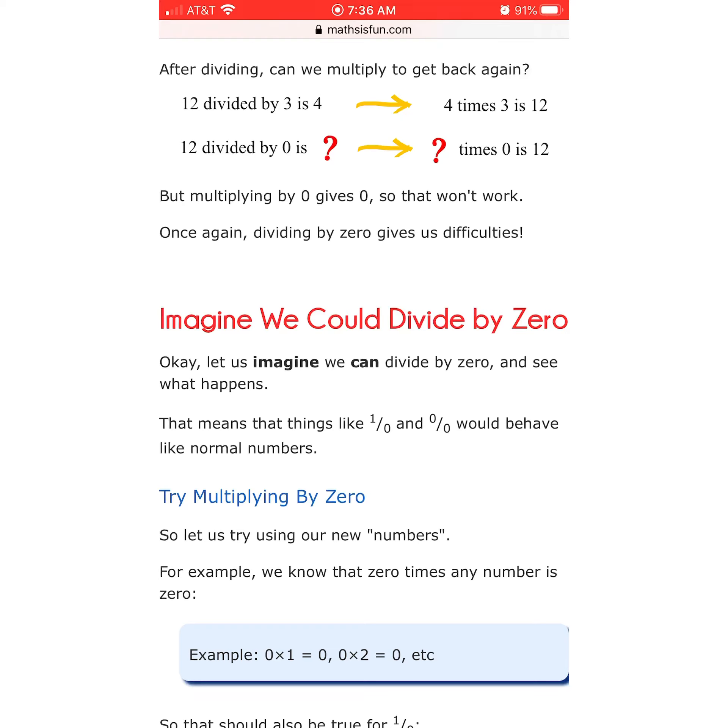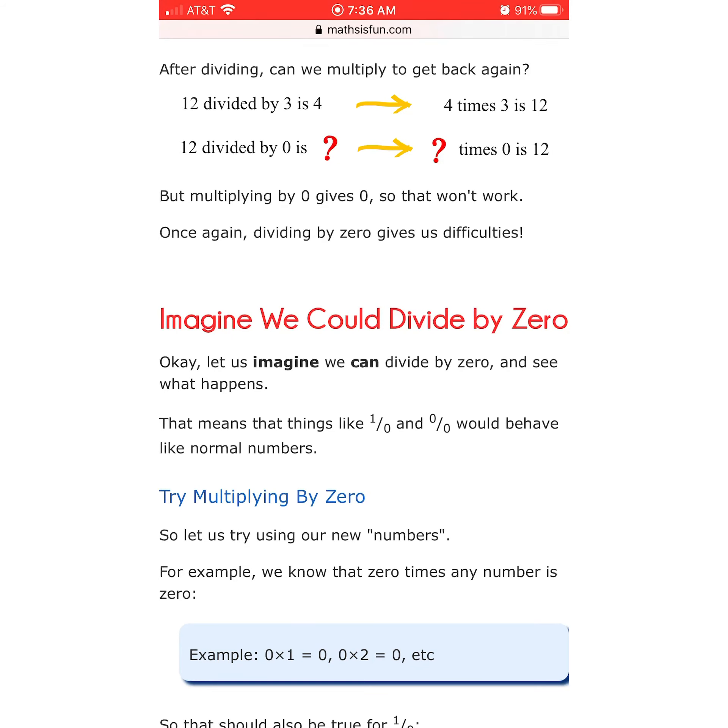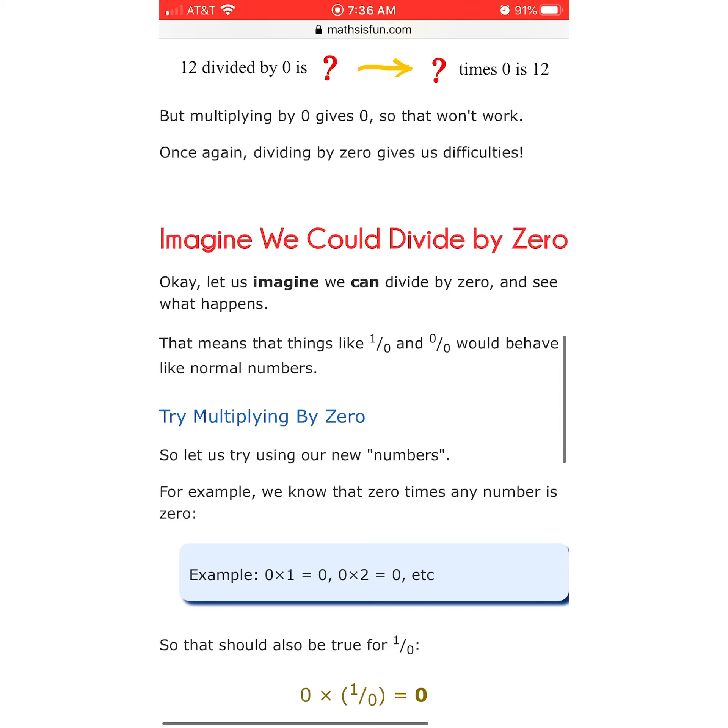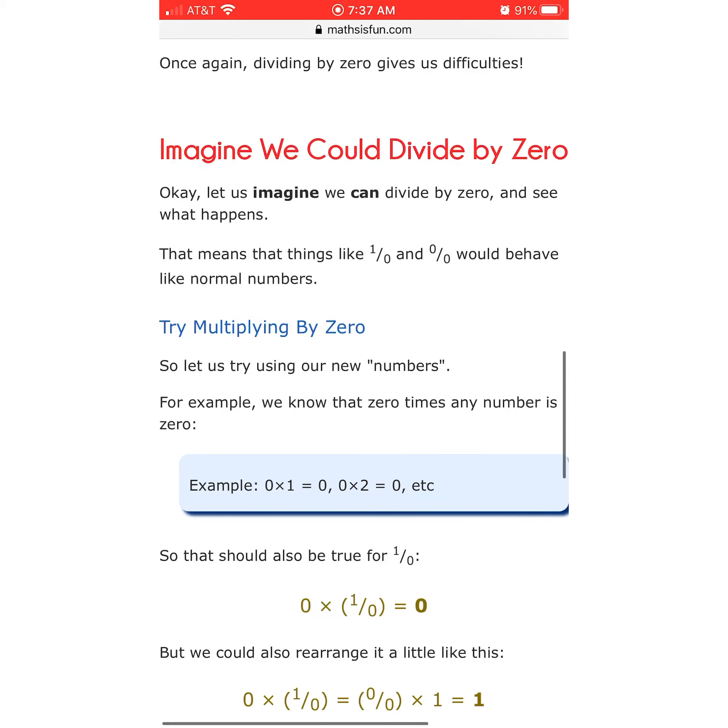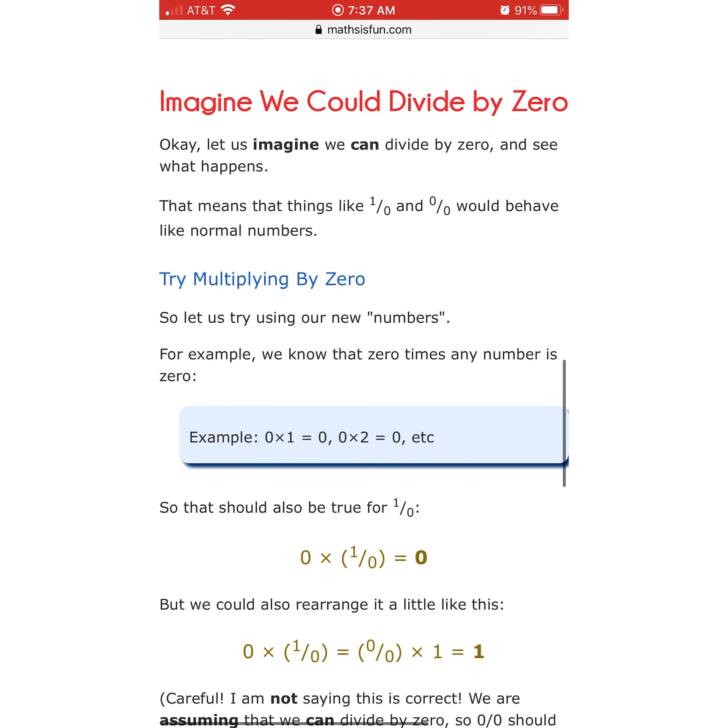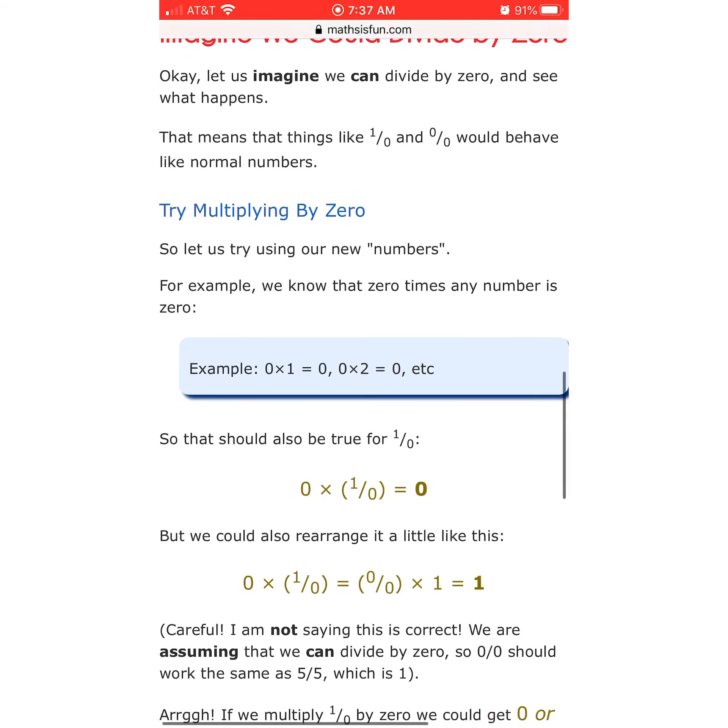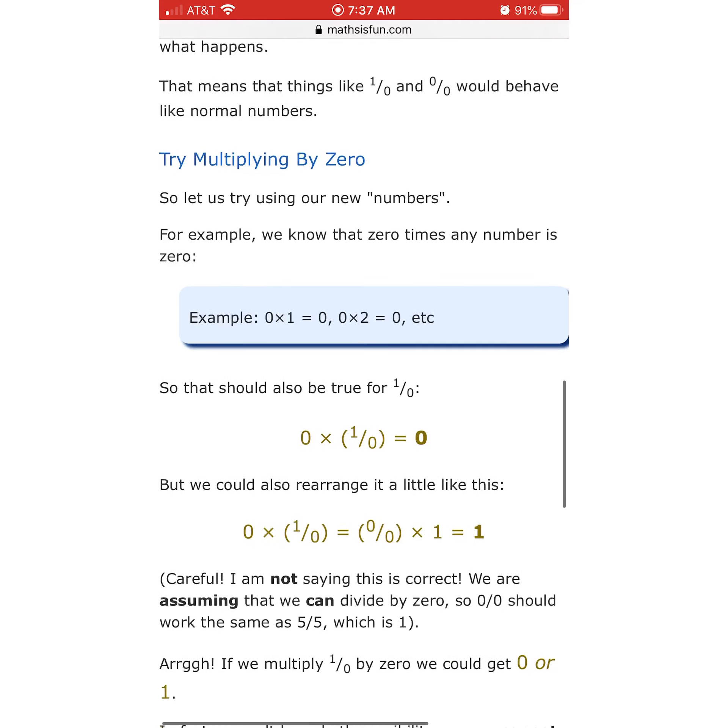Imagine we could divide by 0. Okay, let us imagine. Like John Lennon, we can divide by 0 and see what happens. That means that things like 1 over 0 and 0 over 0 would behave like normal numbers. Why? Does 0 behave like a normal number? Try multiplying by 0. 0 is the concept of nothing. What is difficult about this? So let us try using our numbers. For example, we know that 0 times any number is 0. Example, 0 times 1 equals 0. Yes. 0 times 2 equals 0. Yes. Okay. We're getting somewhere.